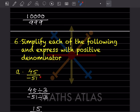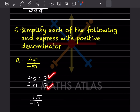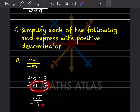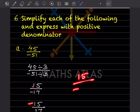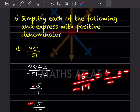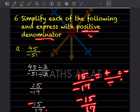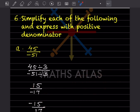Simplify each of the following and express with a positive denominator. For the first one, find the HCF — which is 3. So 45 ÷ 3 = 15 and 51 ÷ 3 = 17, giving 15/-17. Since the denominator is negative and they want a positive denominator, we write this as -15/17. Plus divided by minus is always minus, so both forms are equivalent.